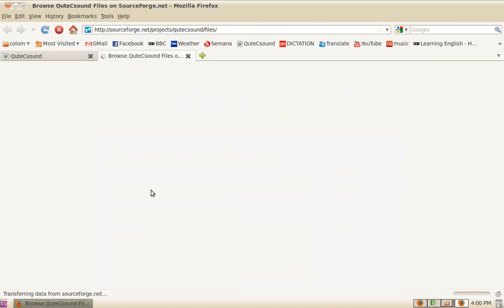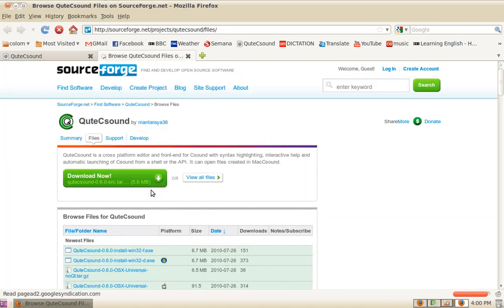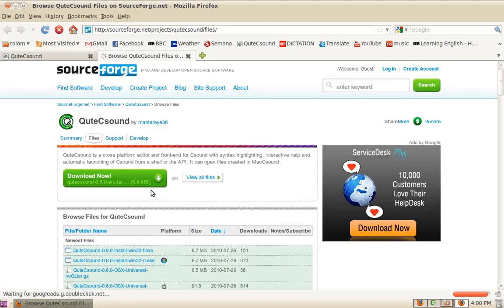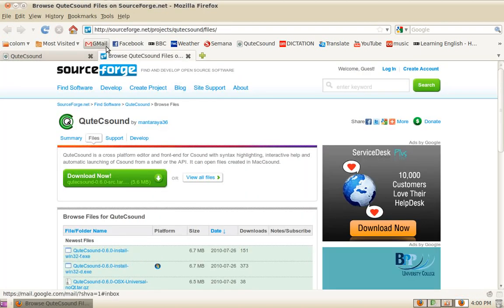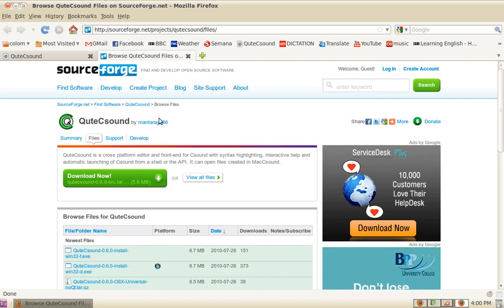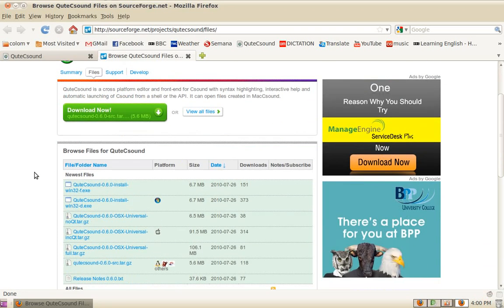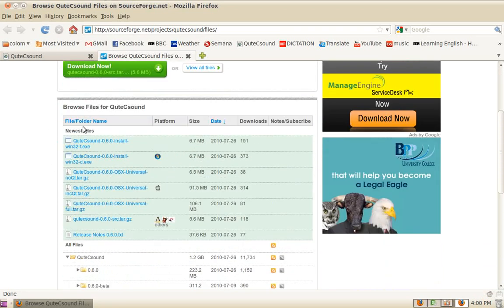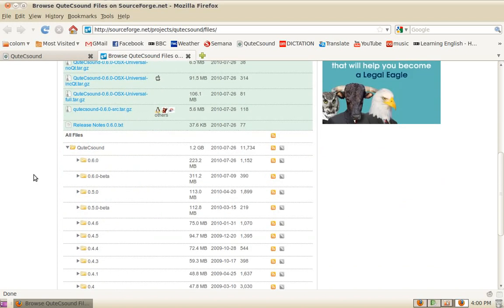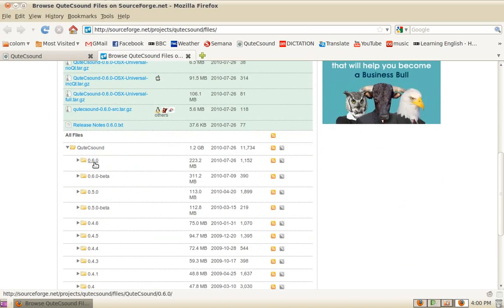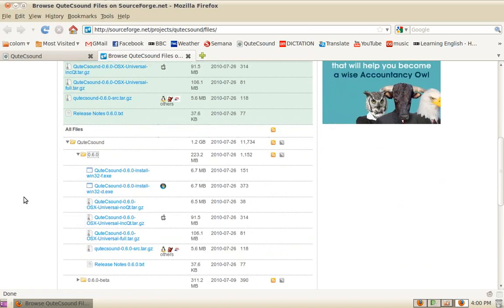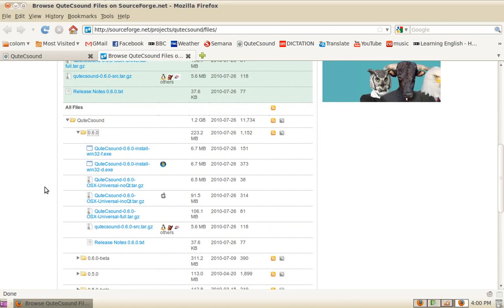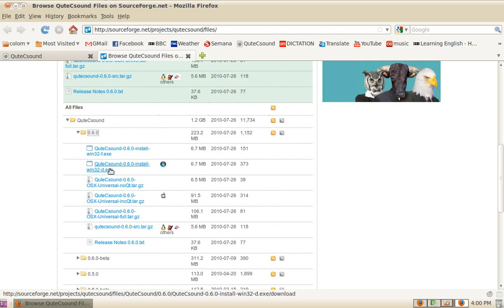and again you need to visit the SourceForge download page: sourceforge.net/projects/qtcsound/files. There you'll see the latest releases. For example, the latest is 0.6.0, and you will find their packages